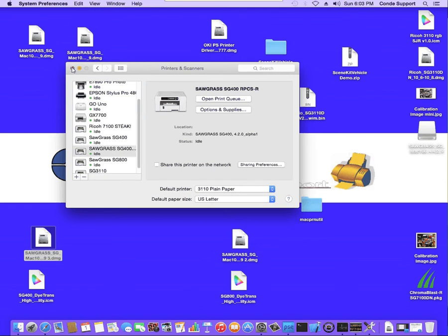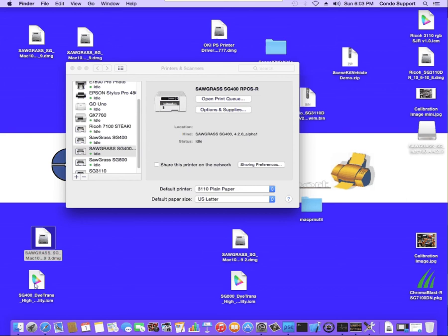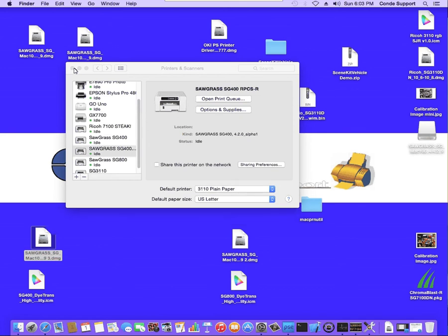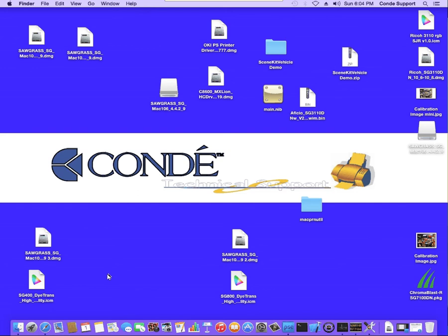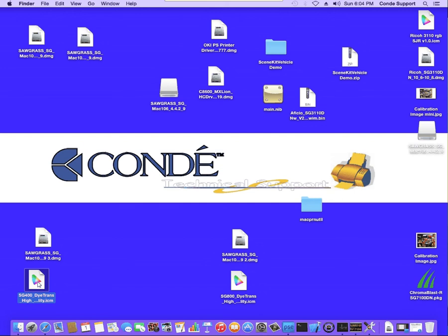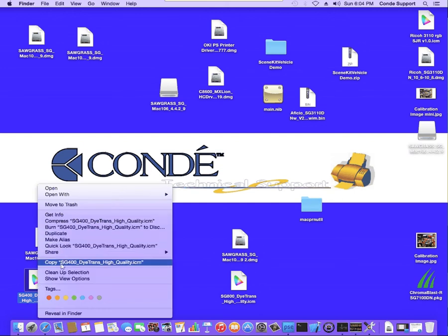Once we have the share connected, we need to make sure that we have the ICC profile in place. So I'm going to close this. I'm going to download the ICC profile from my email. Our tech support department will email you this ICC profile. So if you do not have it, just send us an email to support at condi.com requesting the profile for the SG400. Once we have it on the desktop, we want to copy it.